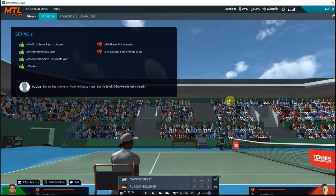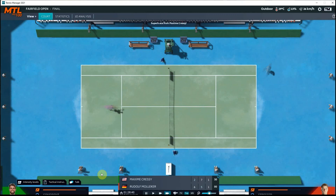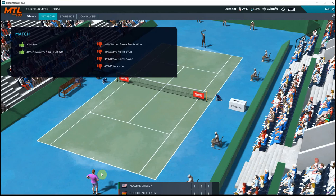Maxime is feeling confident. No stress, you're in the game. Let go of your balls a little more, Maxime. And we are down a break early in this third set. Very unfortunate. Very weird match for Maxime. He loses 2-6, 7-5, 2-6 to Molliker in the finals of the Fairfield Open.